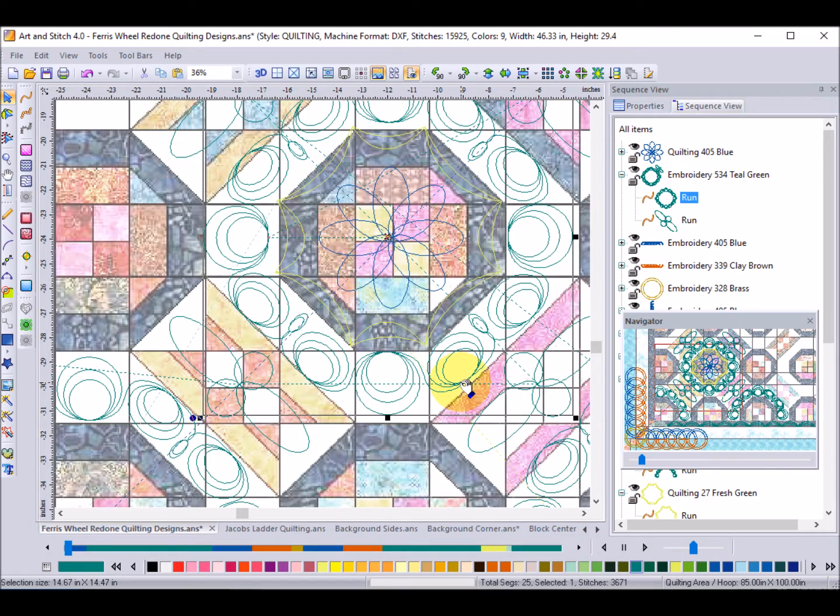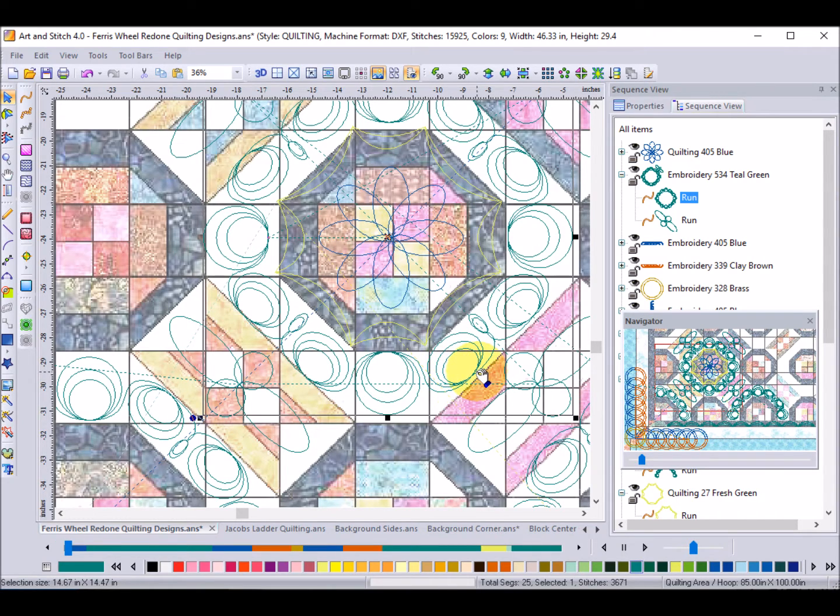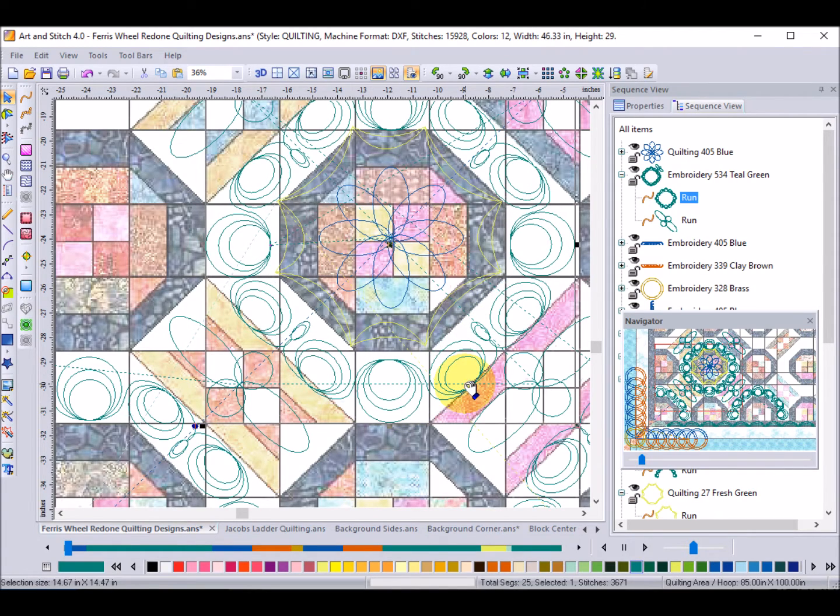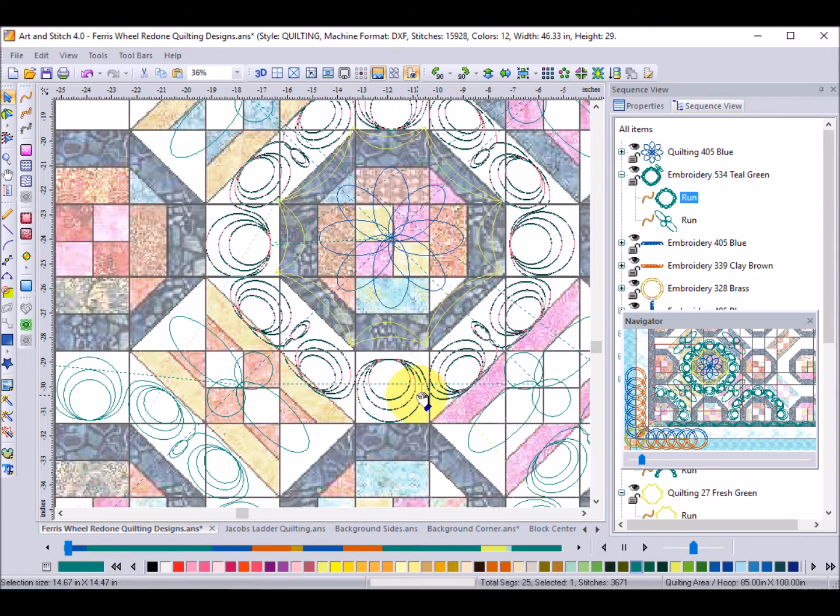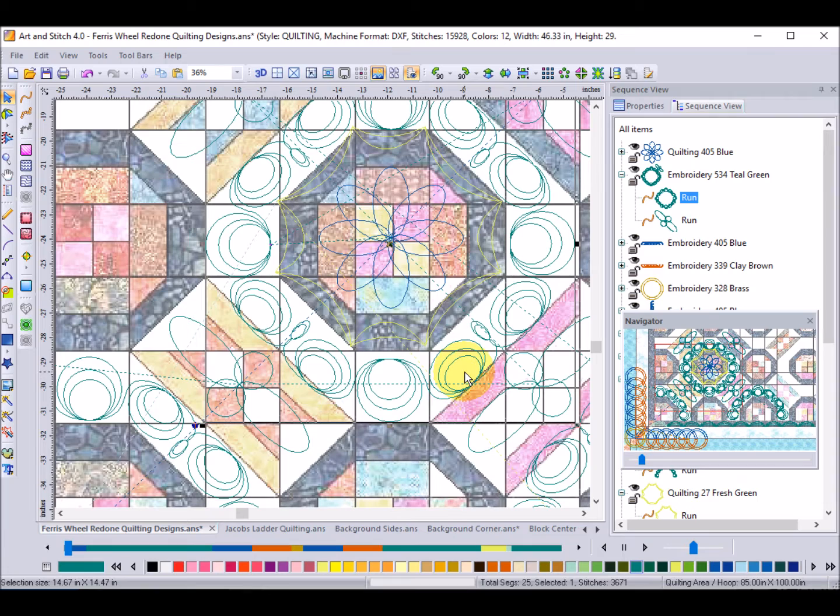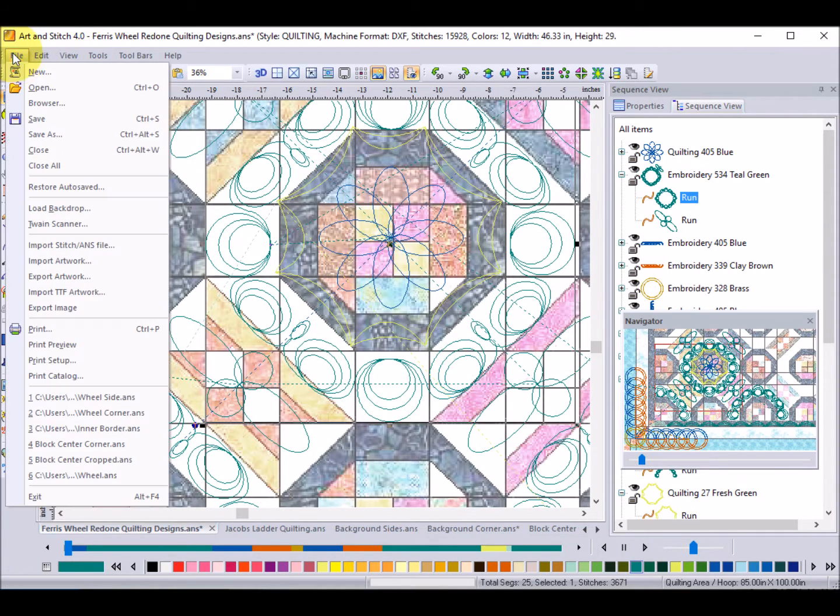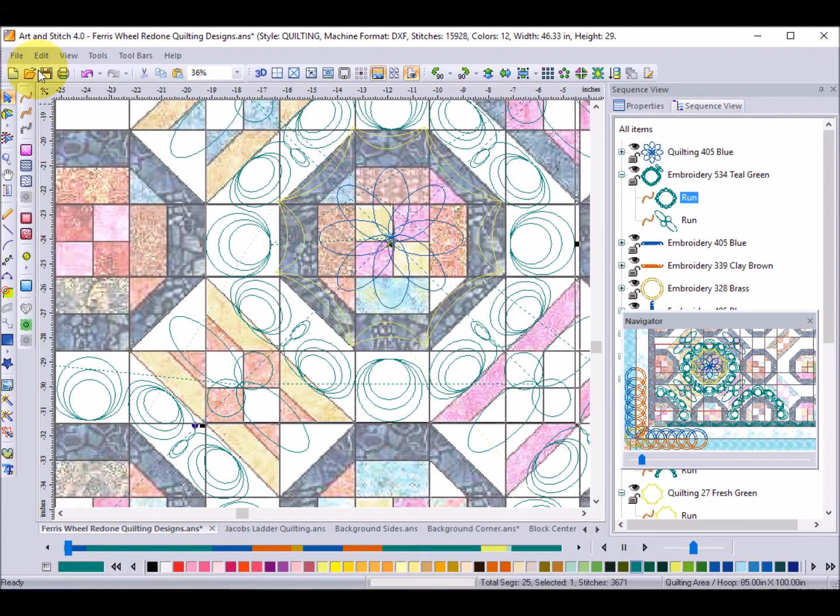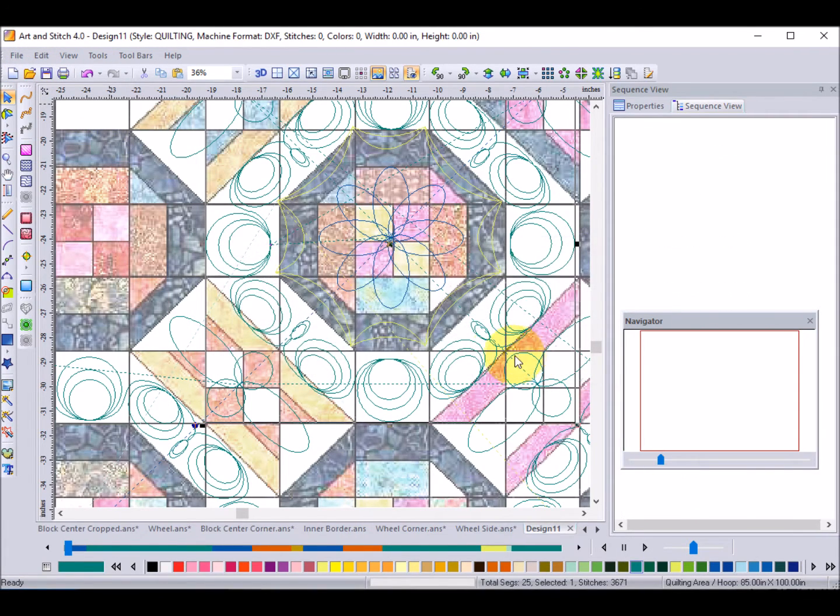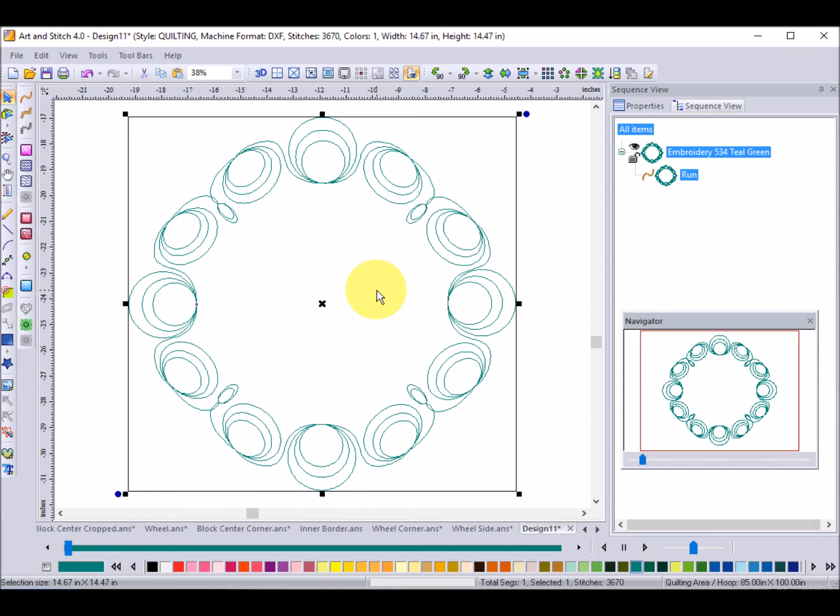Now let me talk a little bit about how to bring the designs back into Electric Quilt. So let's start with this big design. When I designed these in Art & Stitch I sized them to fit the space in my actual quilt. I'm going to do a Ctrl-C, do a File, New and set up a new design in Art & Stitch, bring this in and do a Ctrl-V to paste.